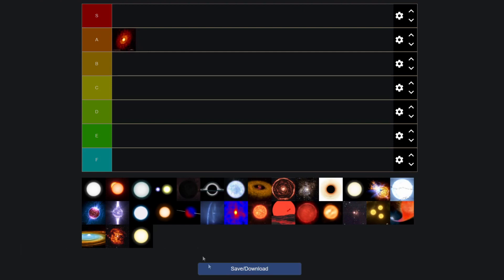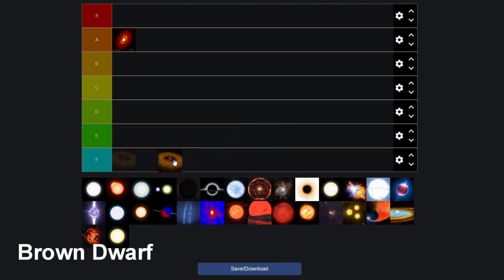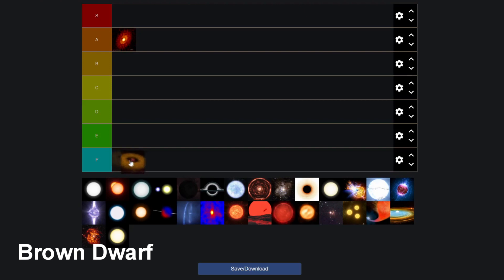So next up is of course the brown dwarf. And I think that is pretty clear that that goes all the way into F tier because who named that? It sounds like a fart. Brown dwarf, come on. They can't even have life on them because they're too cold. They don't even have fusion. They're not even real stars. So let's just drop them all the way into F tier for that.